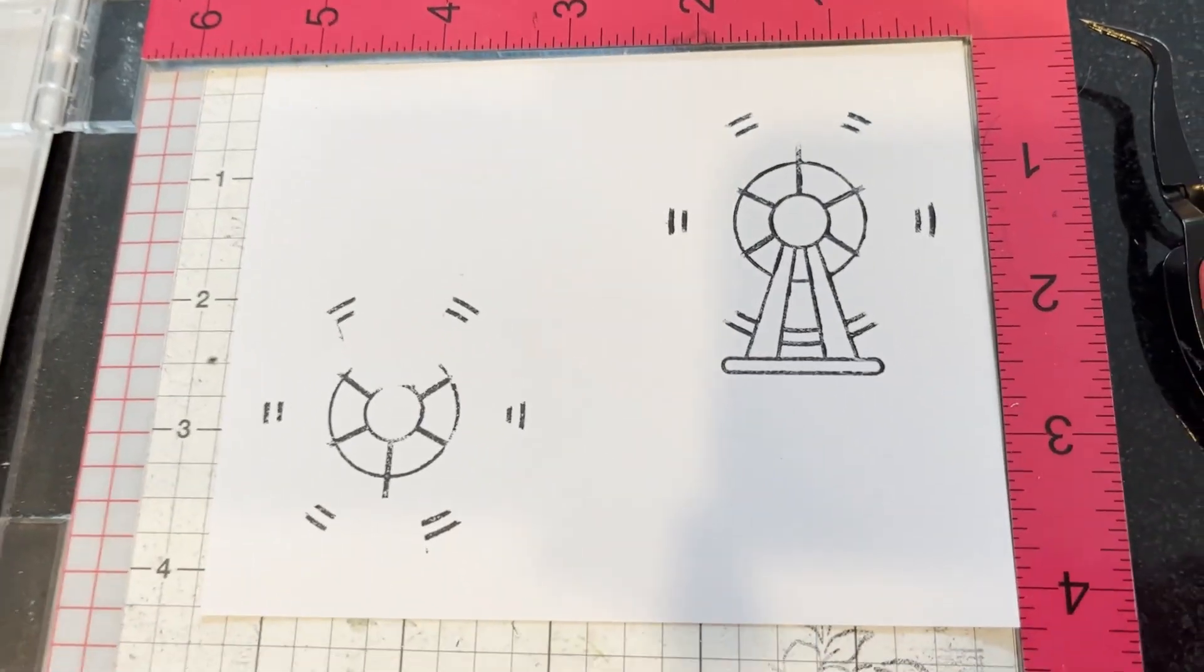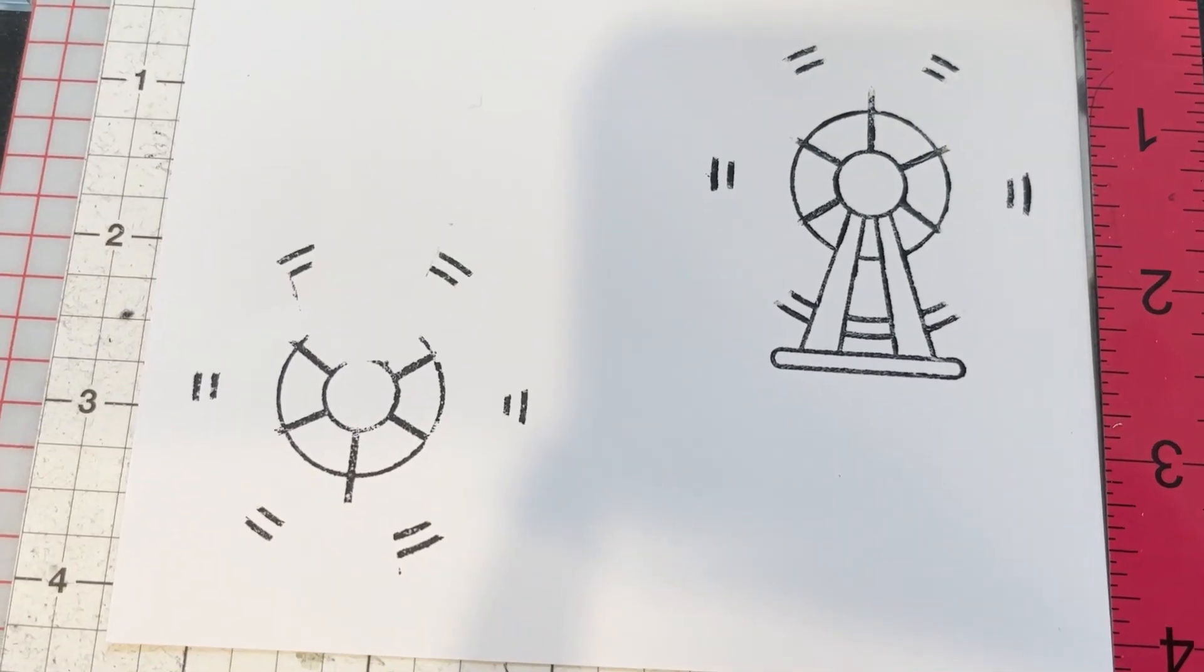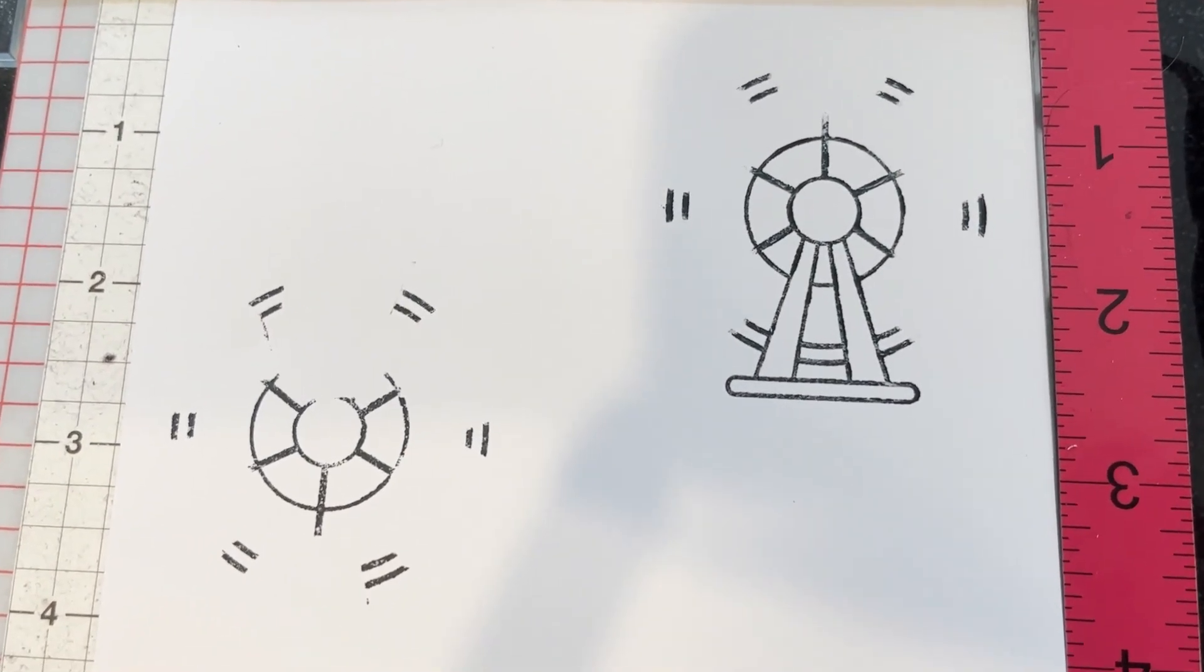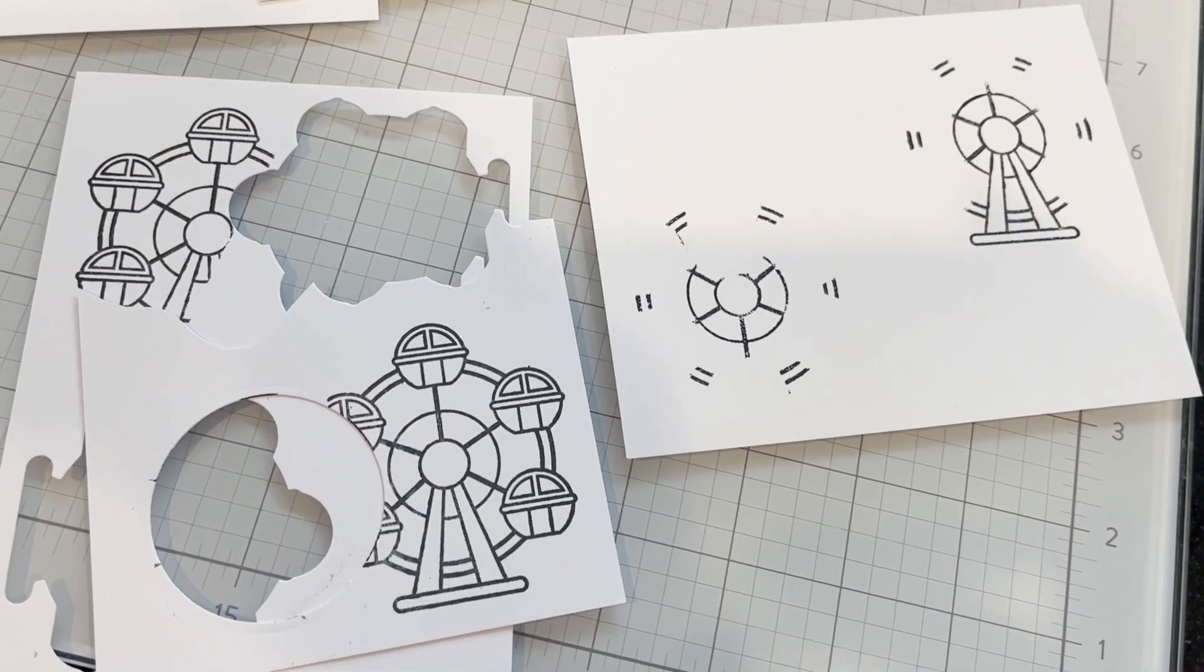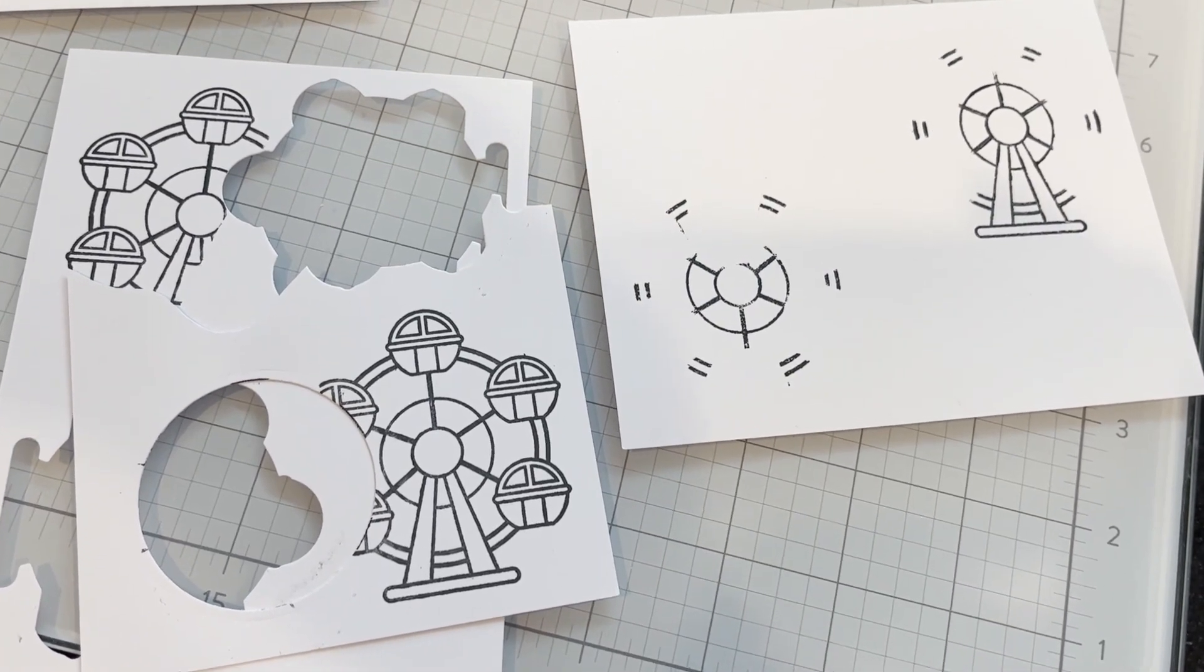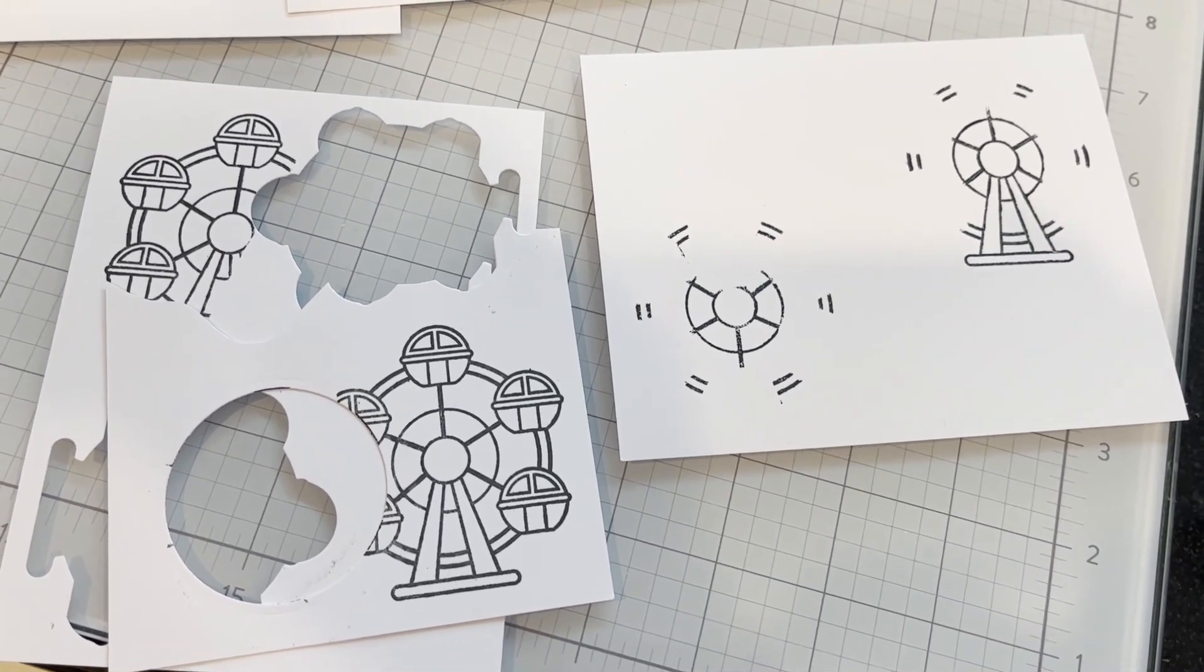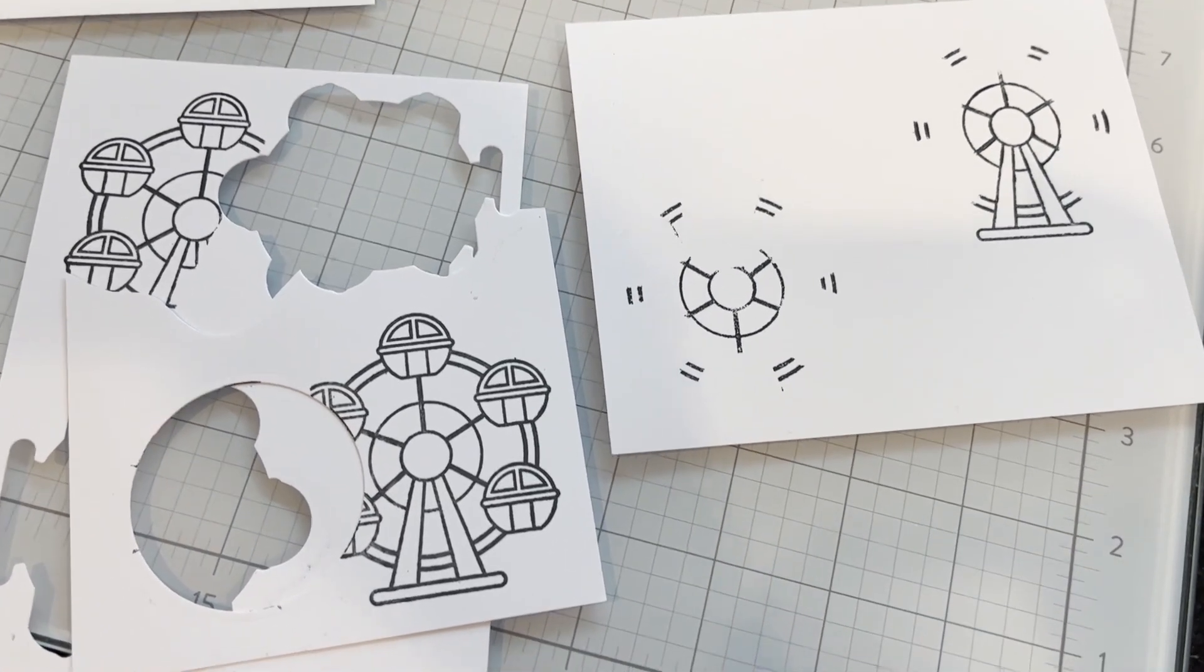For any of the areas that are missing stamping, I'll just fill that in with alcohol safe pen. I have stamped the Ferris wheel essentially four times because I need six cabs and then a circle with the stand and a plain circle.